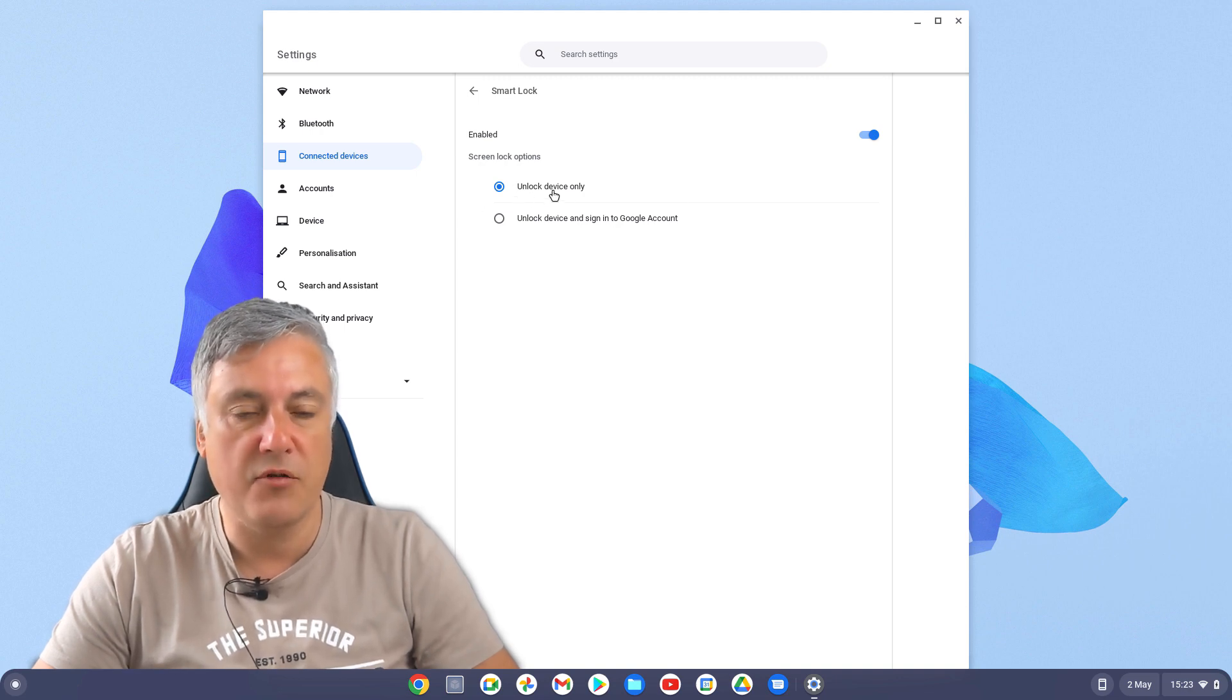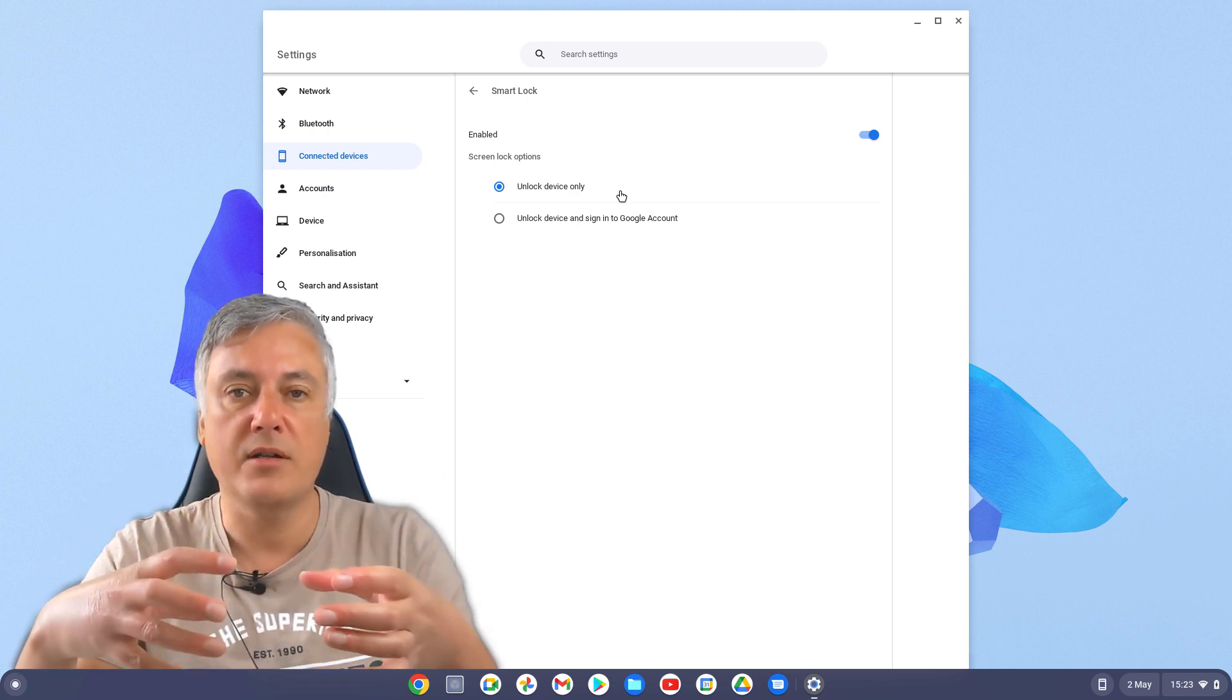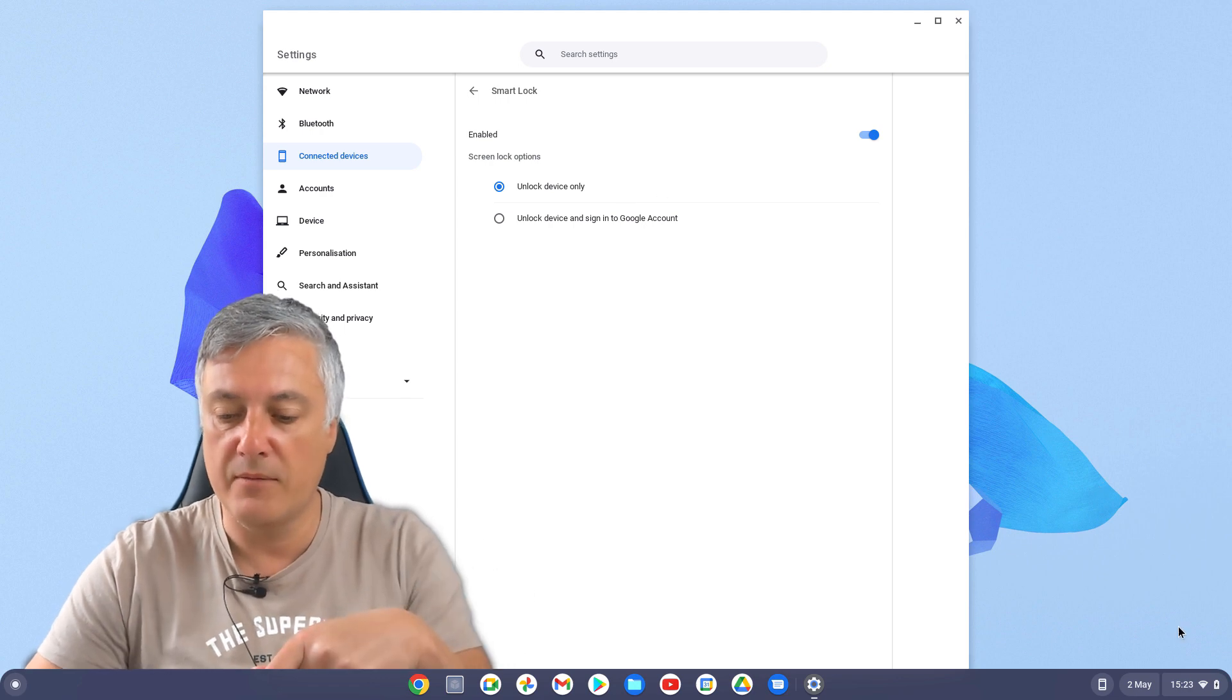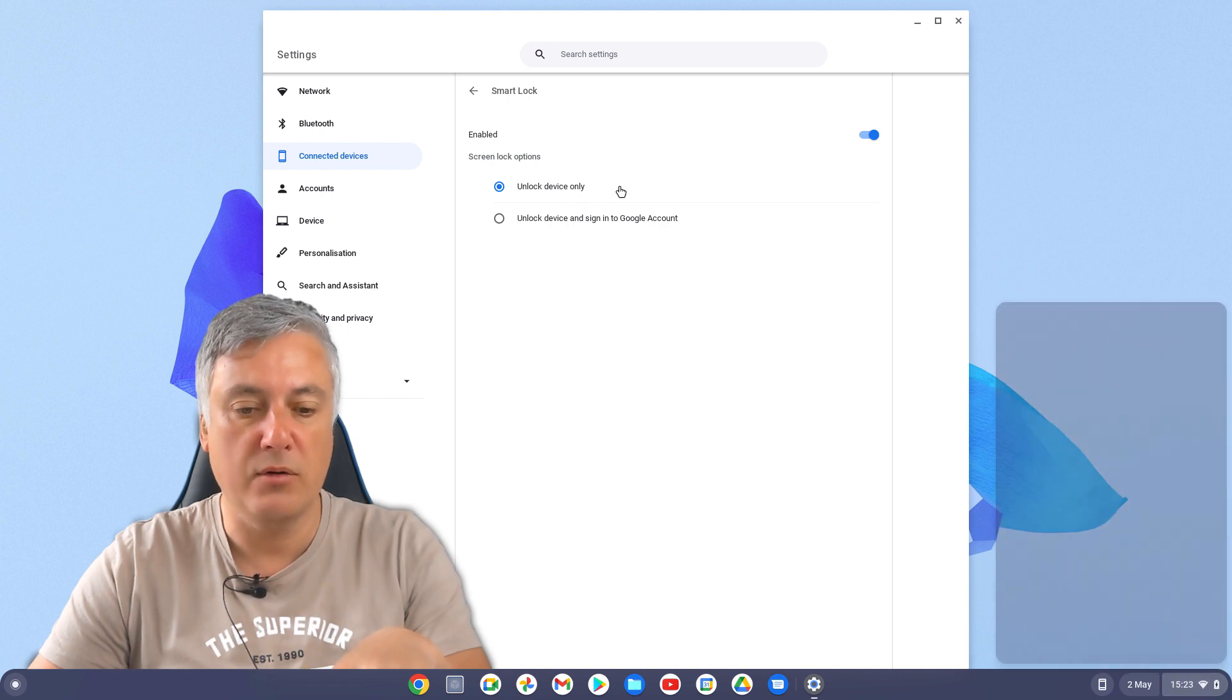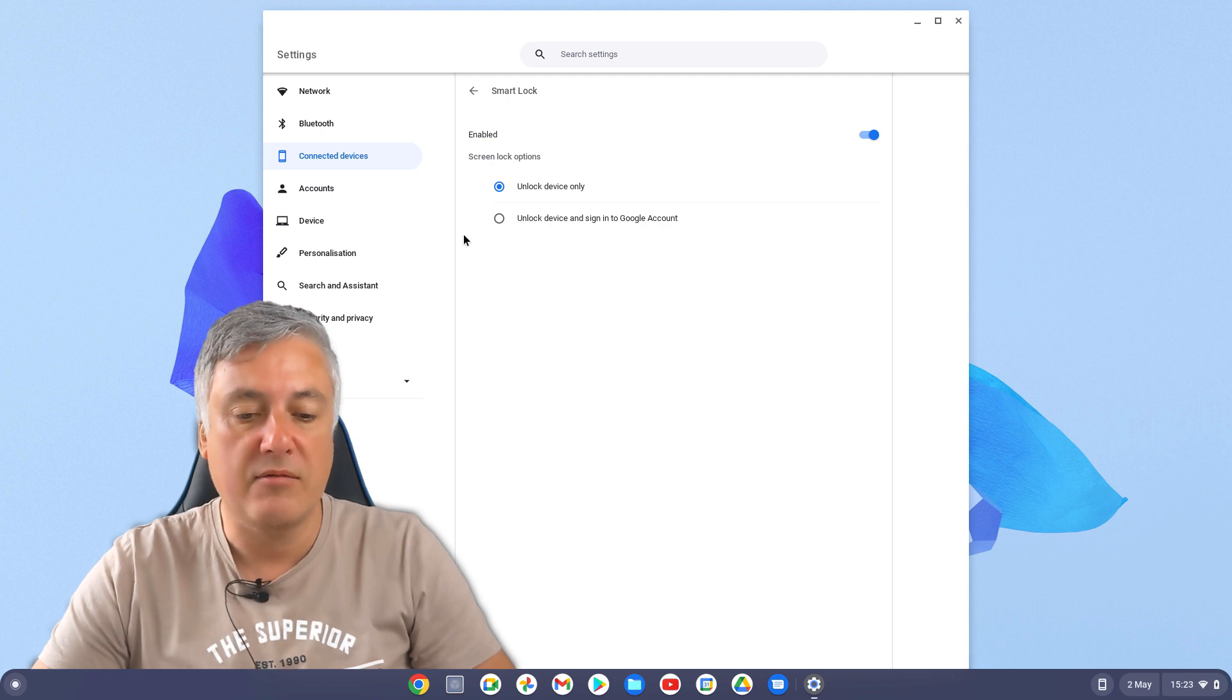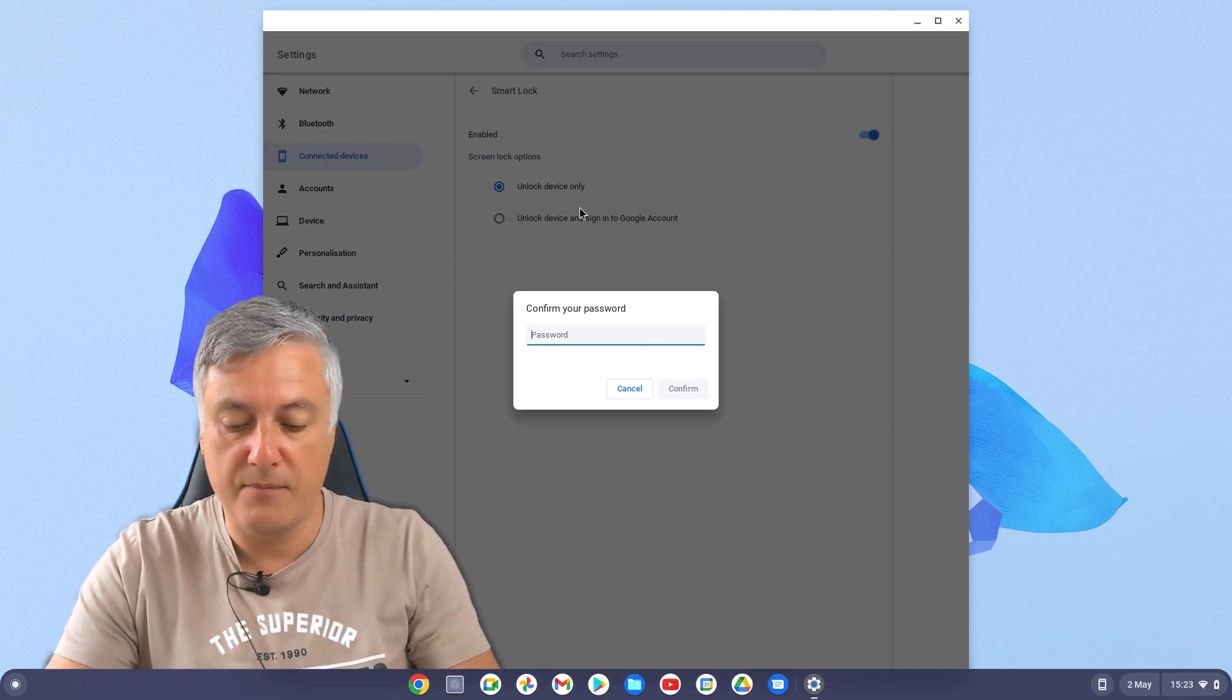So Unlock Device Only. That means it will only unlock the device. So when you lock your Chromebook like we did earlier, this one here, you can then unlock the device only. If you want to be able to sign in using the Smart Lock, you'd have to click on here. Unlock Device and Sign In to Your Google Account. So click on there.